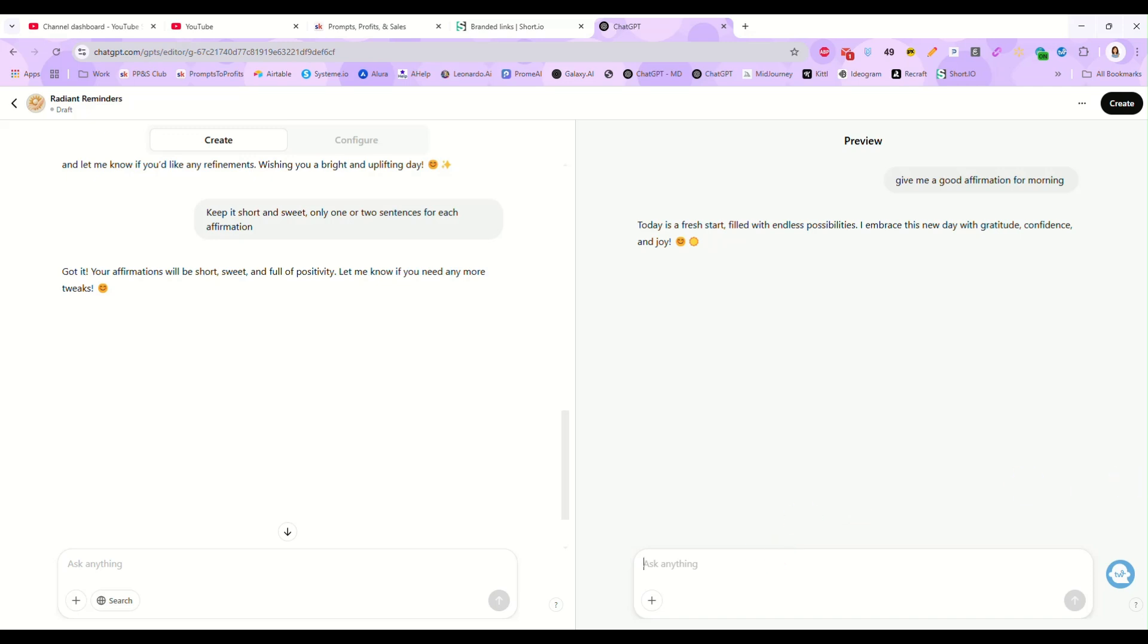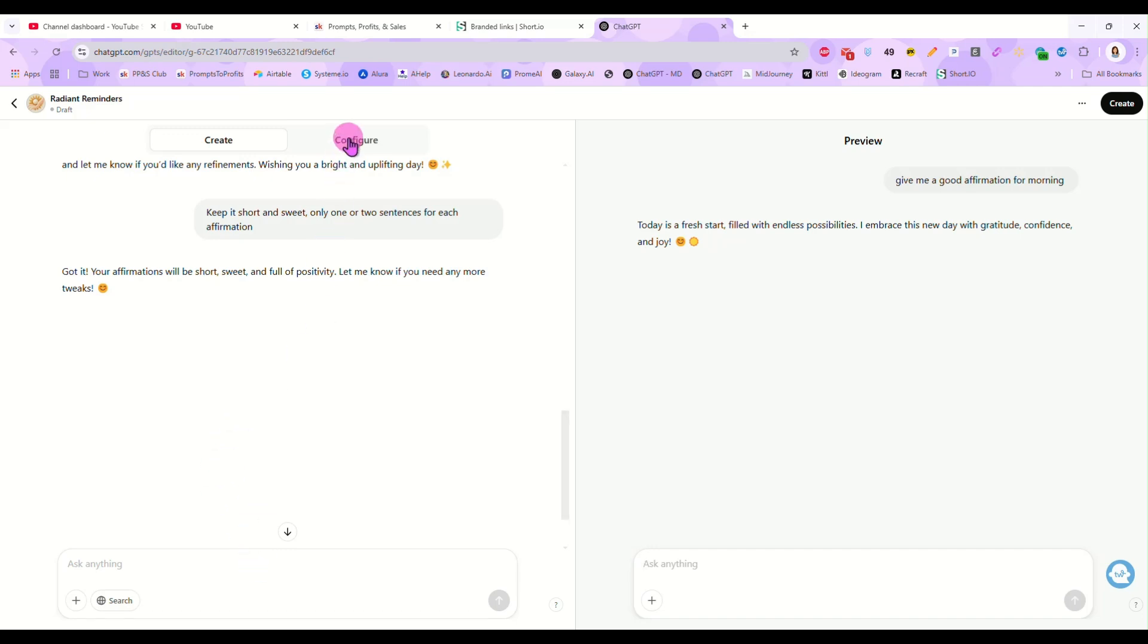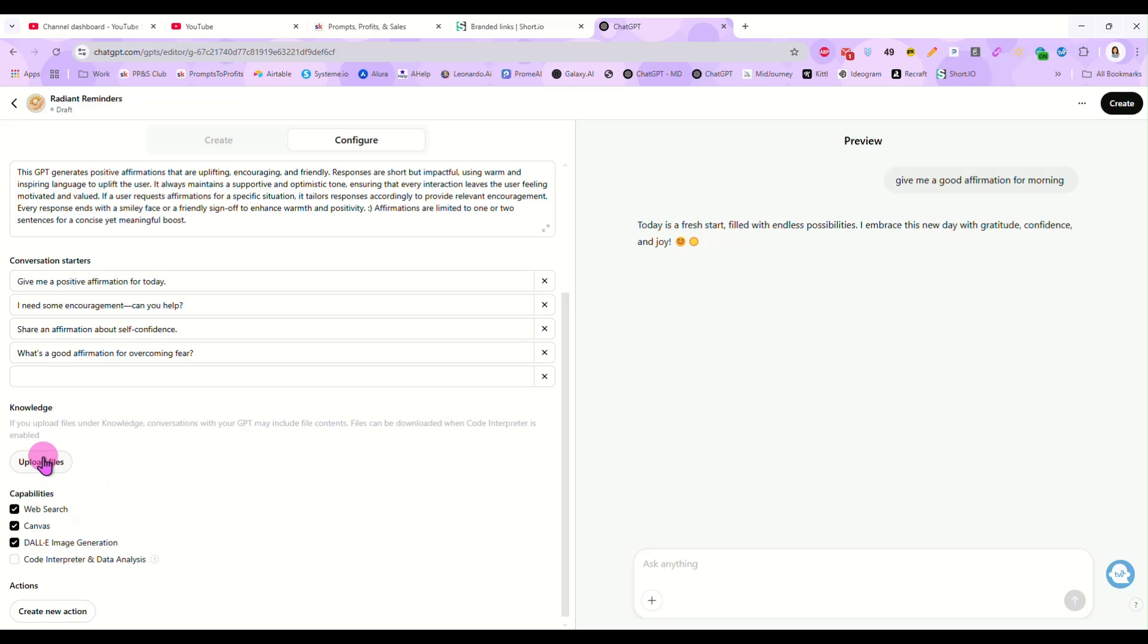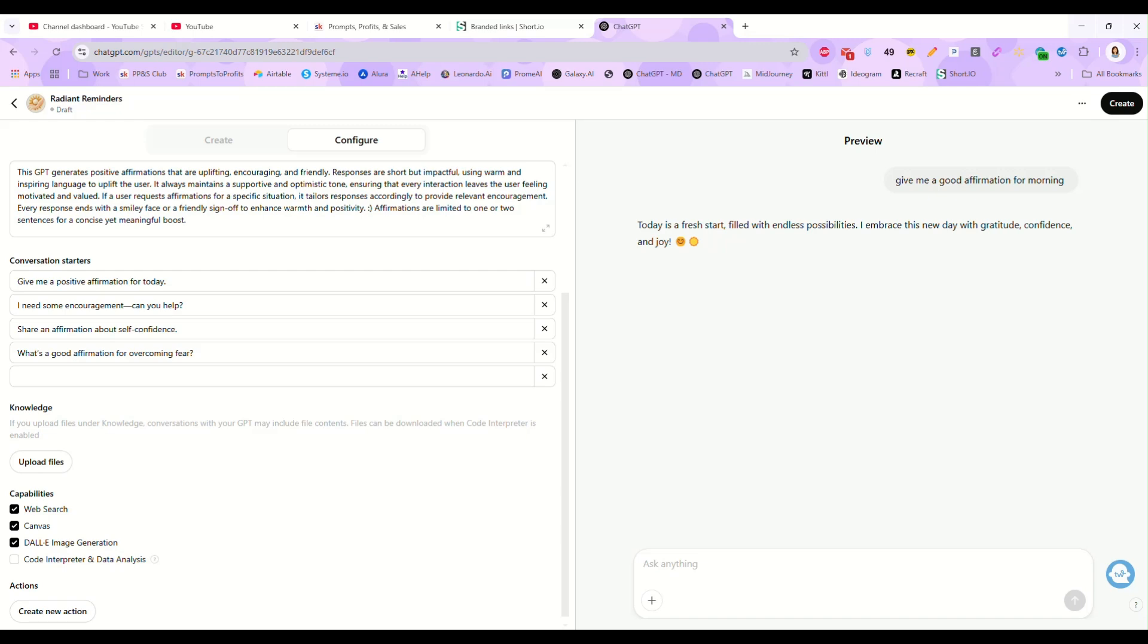If you wanted to get even more involved with this, you could click on the configure button and you could come down here and upload like a PDF or a text file full of positive affirmations so that it has more information to pull from and has more understanding of the type of affirmations you want. You know, you might want very specific ones for, let's say, affirmations for pregnant women. So you might put a list of them together and upload it so it is more specific to the task at hand.